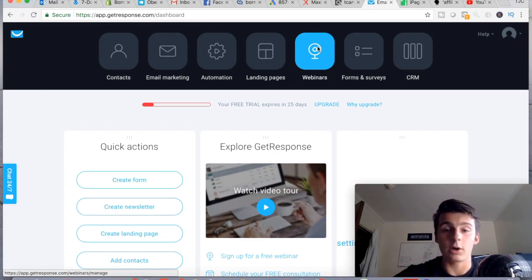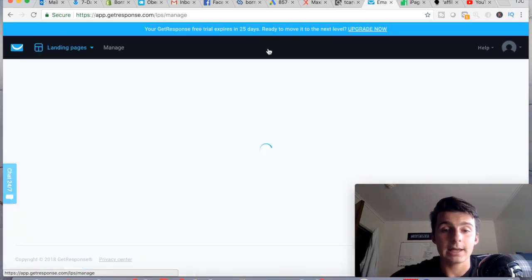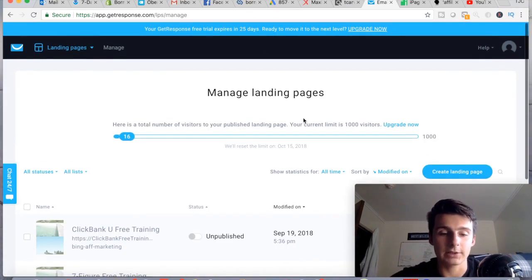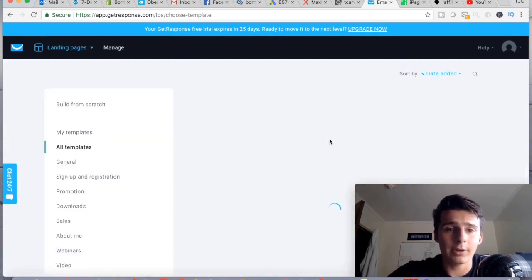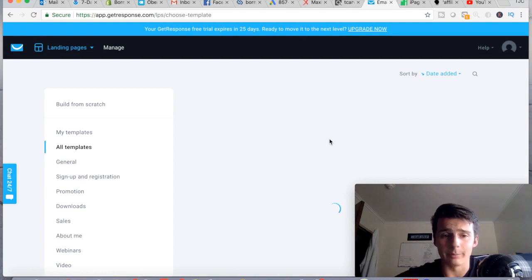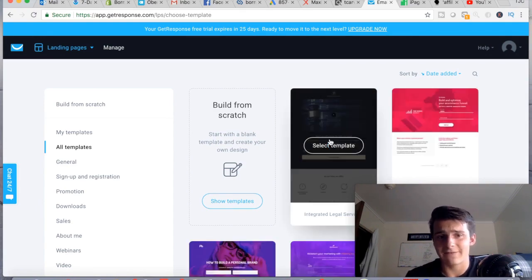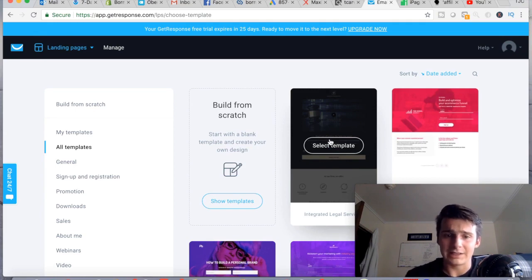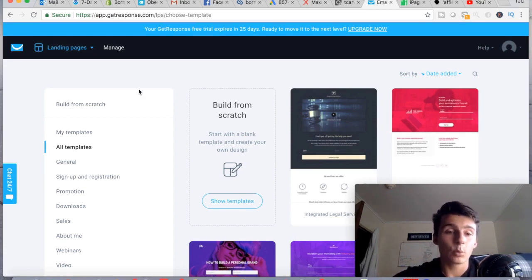I'm not really getting into webinars just yet, but what I'm really curious about is the landing page feature — it's actually pretty interesting. You can only have one landing page live on your free trial. After that first free month, GetResponse is around $15 a month for up to 1,000 subscribers, which is really not bad considering what you get: landing pages and email services all in one.